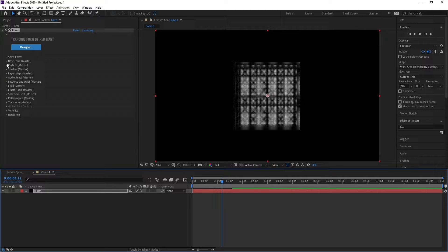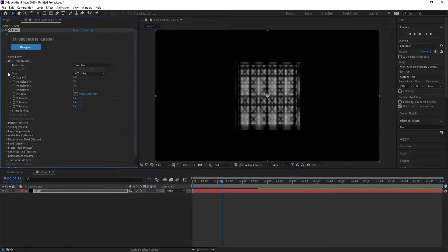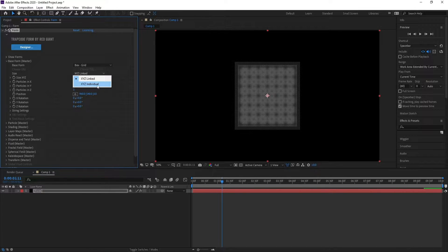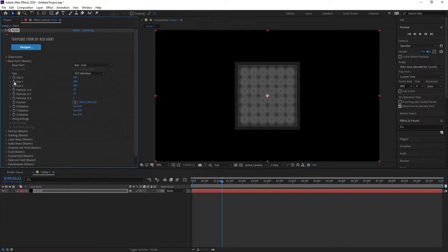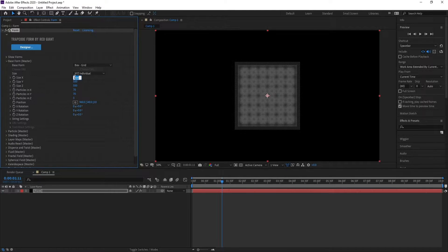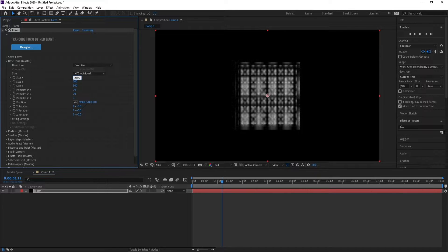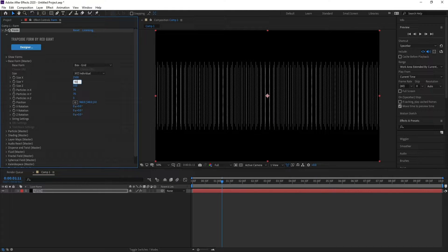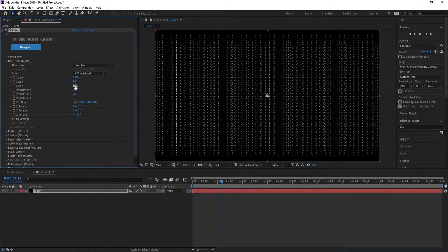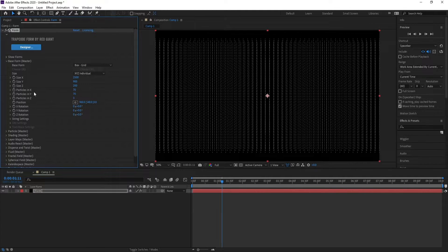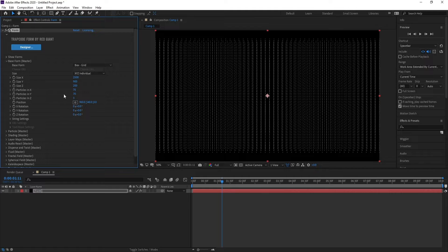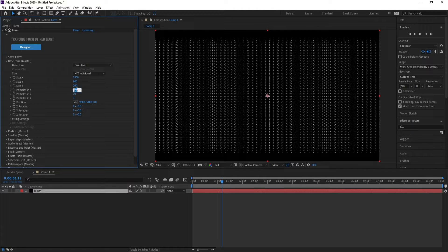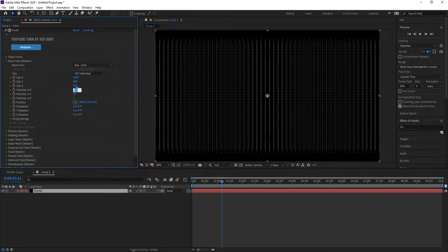Open Base Form and set Size to X, Y, and Z Individual. Change Size X to 2500, Y to 900, and Z to 200. Then go to Particles in X and change it to 150.